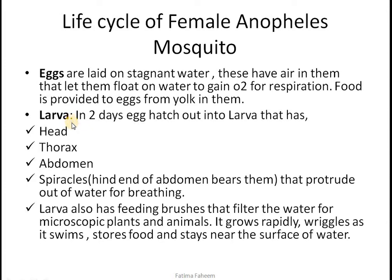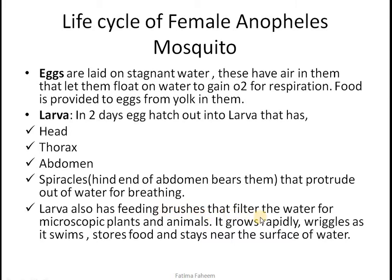The eggs are converted to larvae within two days. These larvae have a head, thorax, and abdomen. They have special structures called spiracles that originate from the end of the abdomen and protrude out of the water surface to take in air and breathe. Larvae also have feeding brushes that filter the water to obtain microscopic plants and animals for feeding. They grow rapidly and remain near the water surface to gain air.